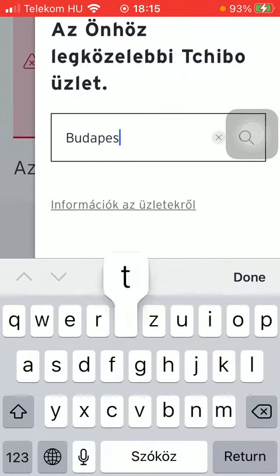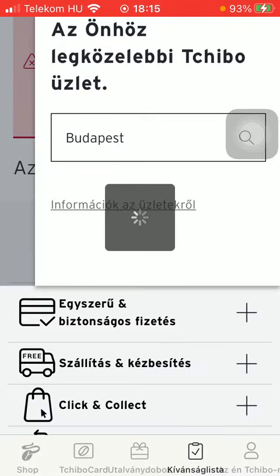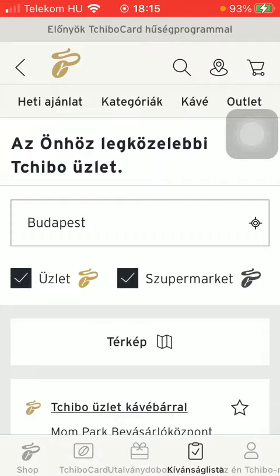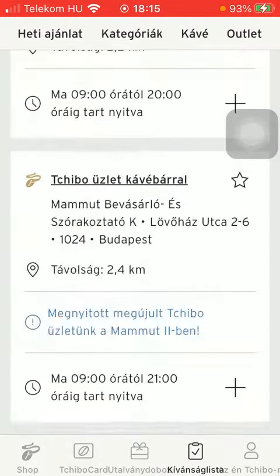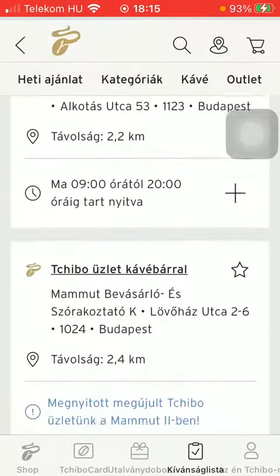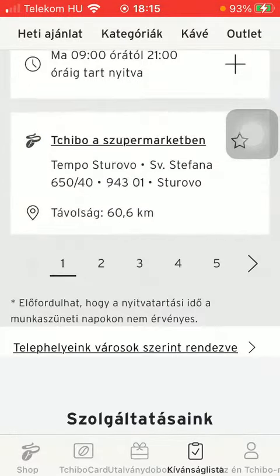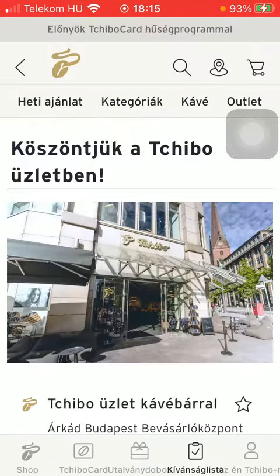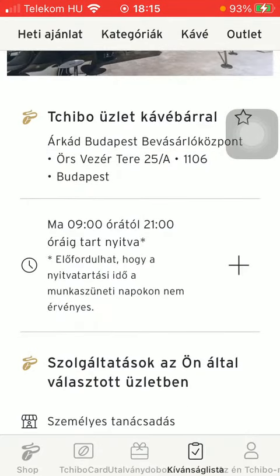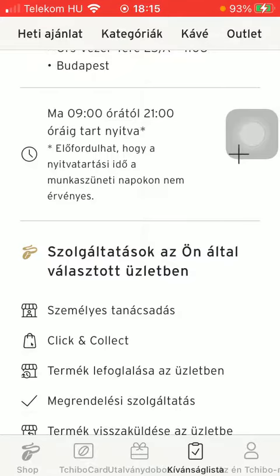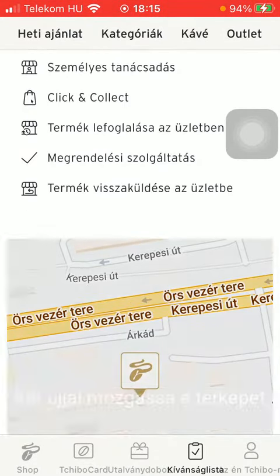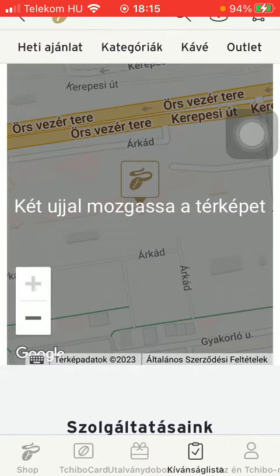After typing in your postcode or city, tap on enter, and here you will be able to find the available Chibo stores. You can find all of them, and tap on the relevant one that you are interested in. Then you can check out the opening hours and the exact address.